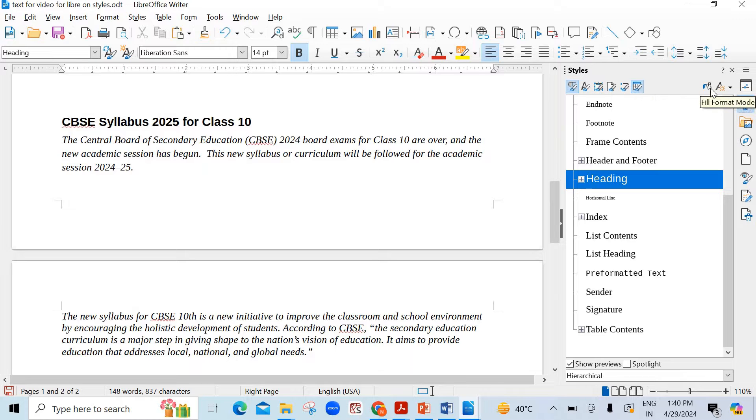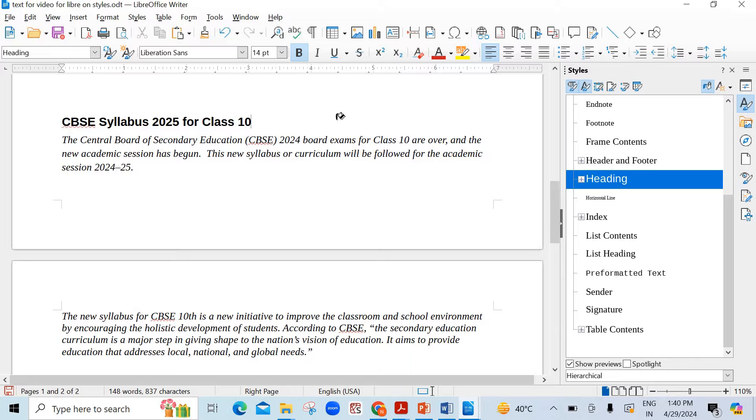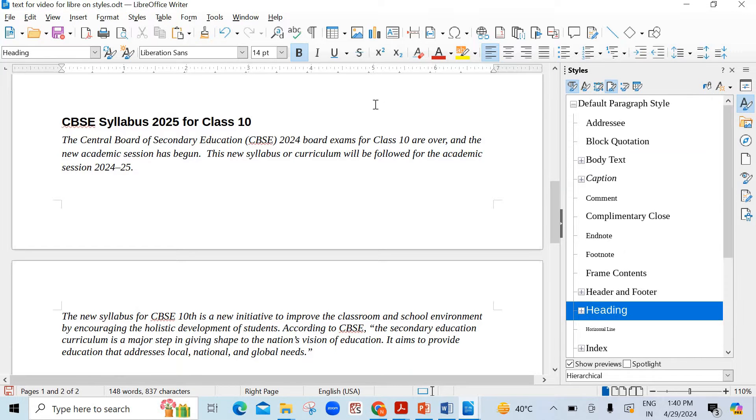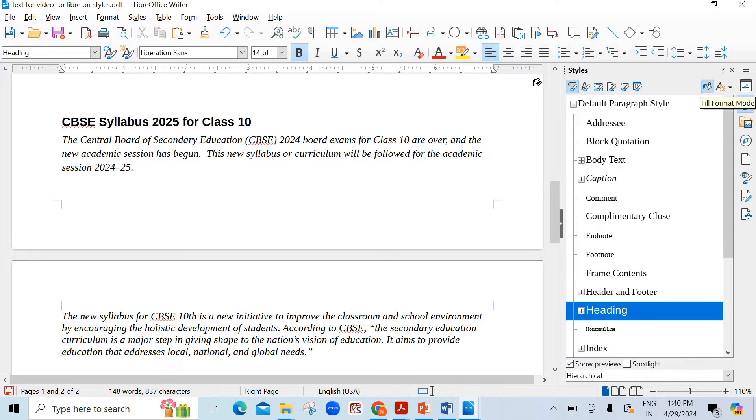Now you see here there is fill format mode also and it is a toggle key. Once you click it is active. See here the cursor has been changed into this fill icon. If you want to get rid of this icon, just click it once again. See here it is gone. Alternatively you can press the escape key also.